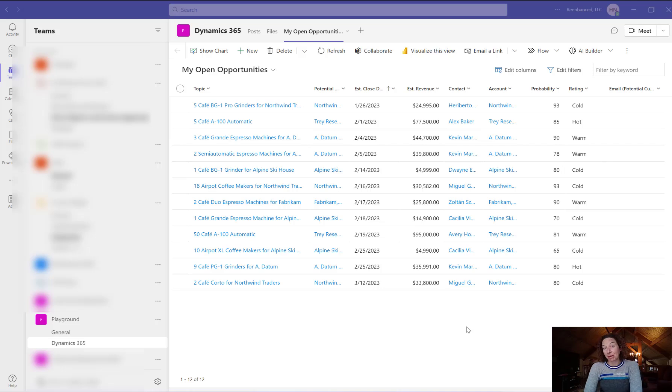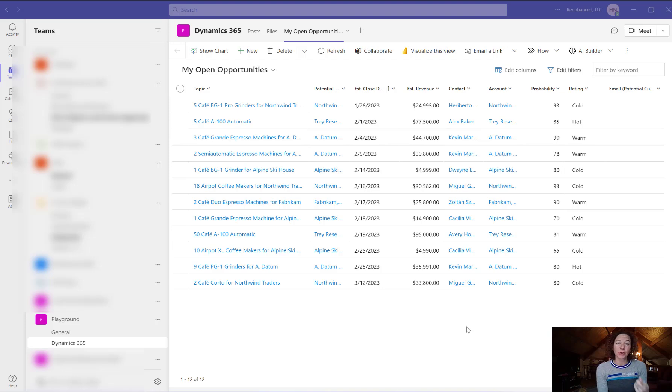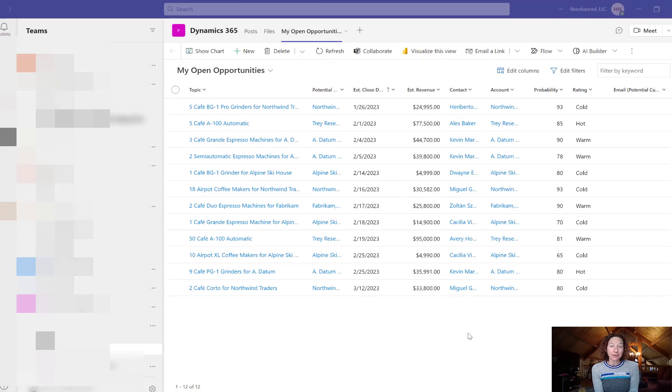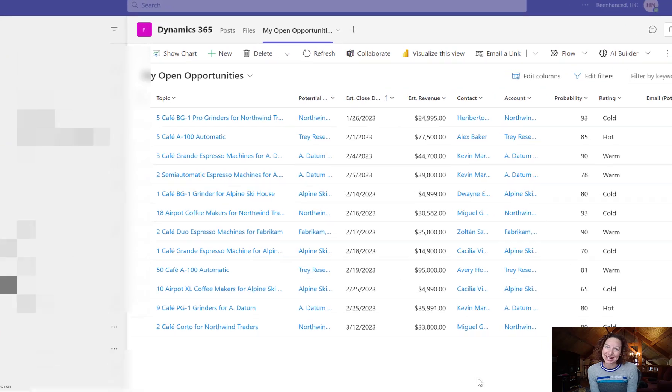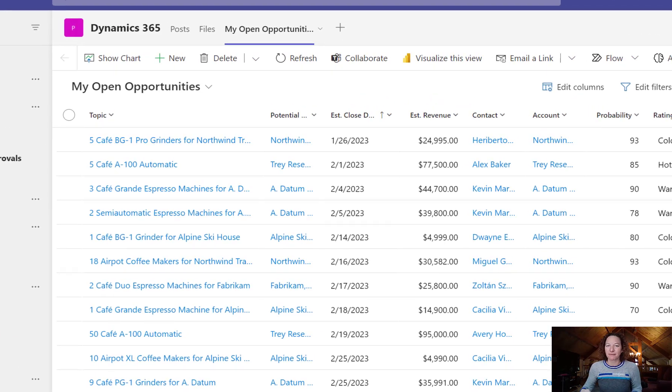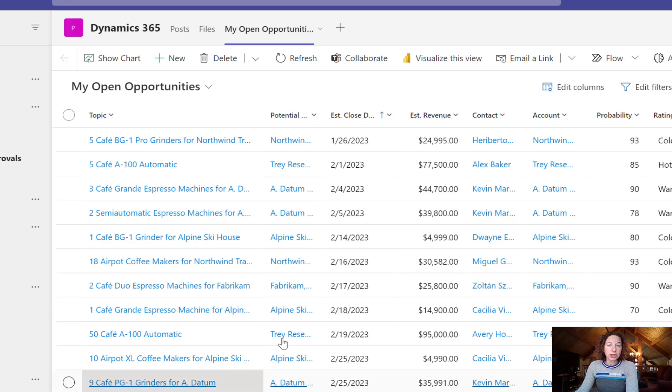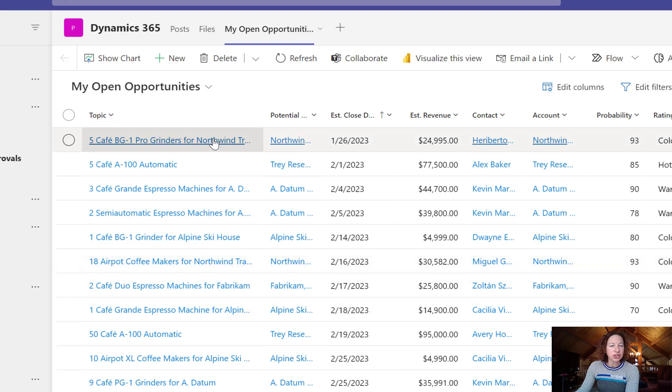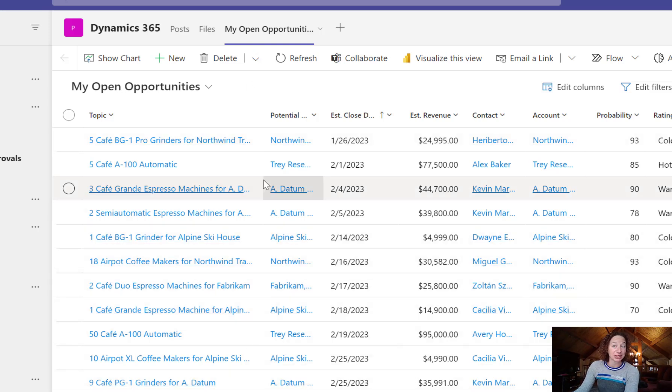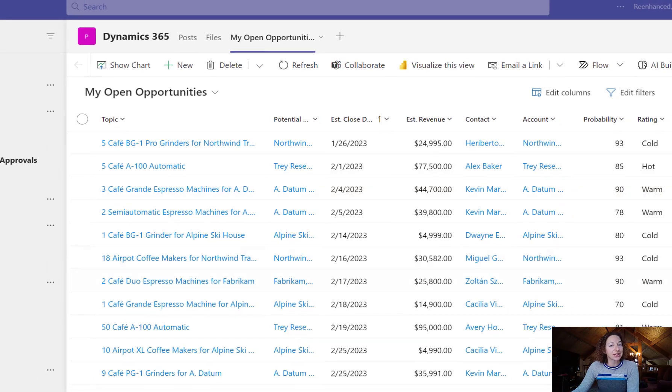Let's talk today about the Dynamics 365 and Teams integration available for you. I'm going to walk through how we can make some simple configuration settings changes within Dynamics 365 that will give you full exposure to any of your Teams users to your Dynamics 365 information. Stay tuned, we'll learn how to do this in a few short steps.